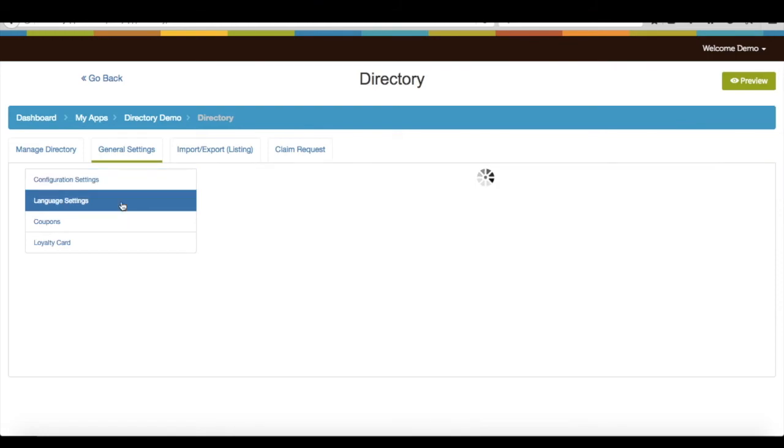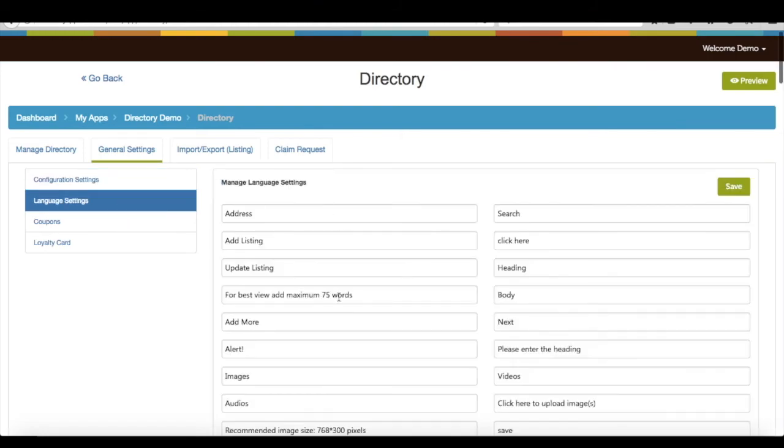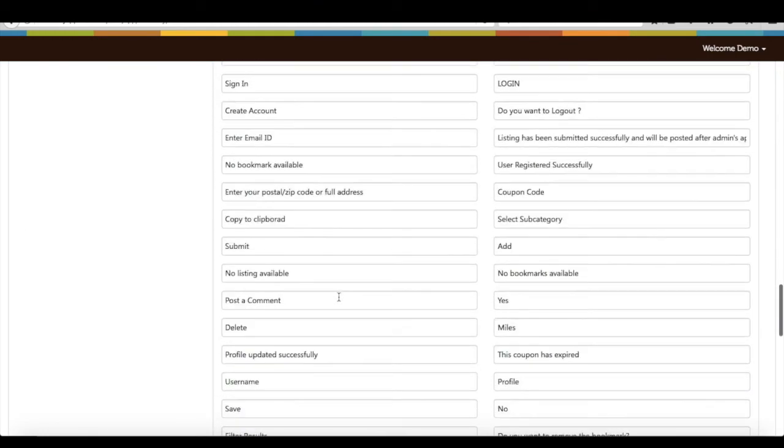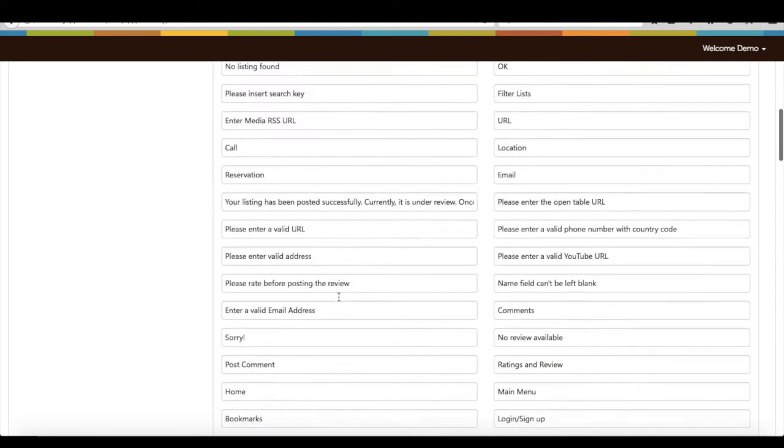Under language settings, you will find all the default text that are already being displayed on your app. If you update any language settings text from here, it will immediately start reflecting on your app.